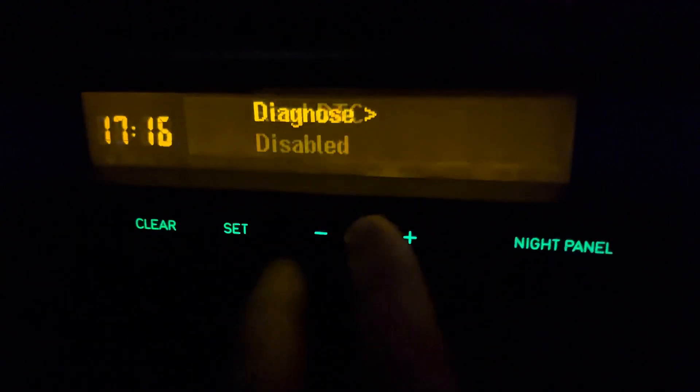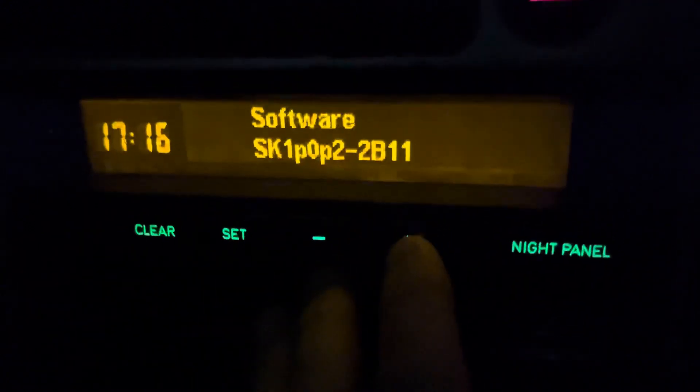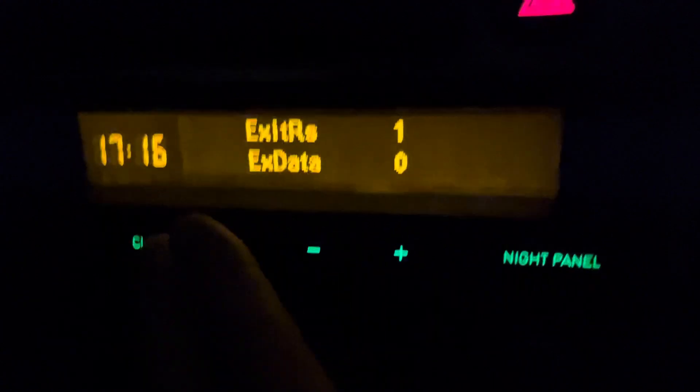In the Diagnostics view you can read and clear fault codes, but not while you are driving.